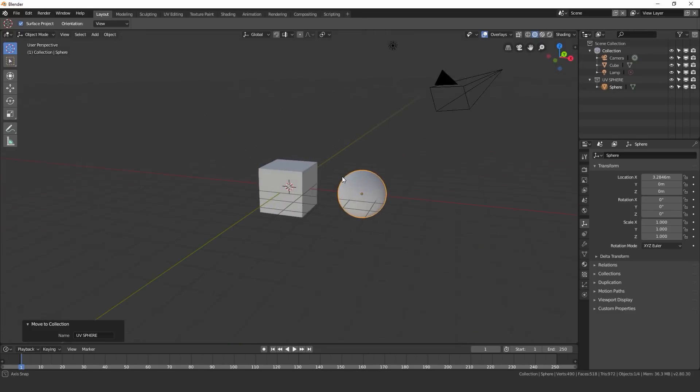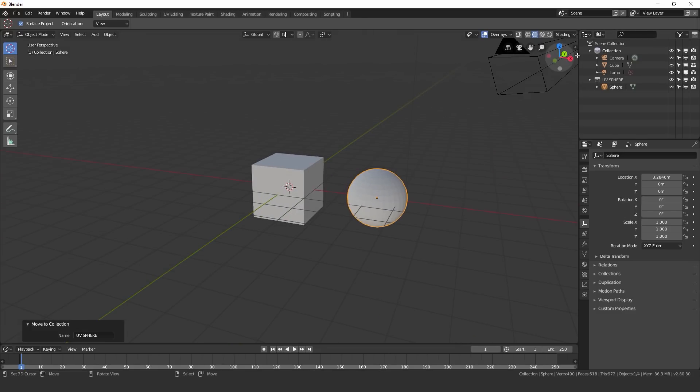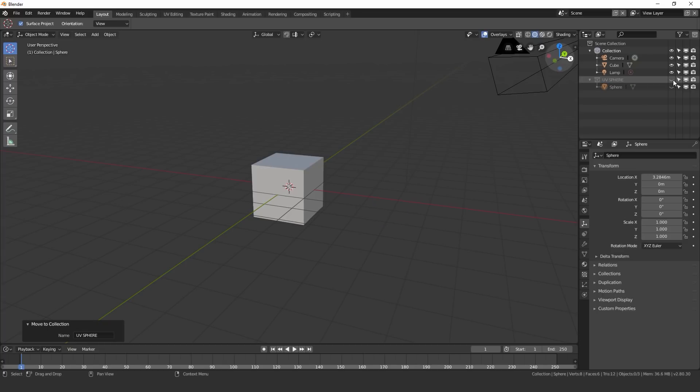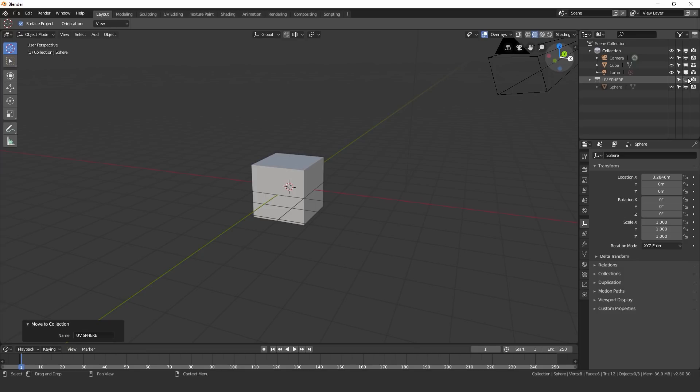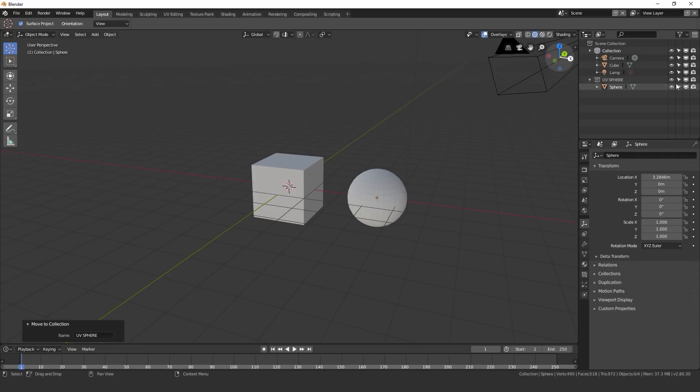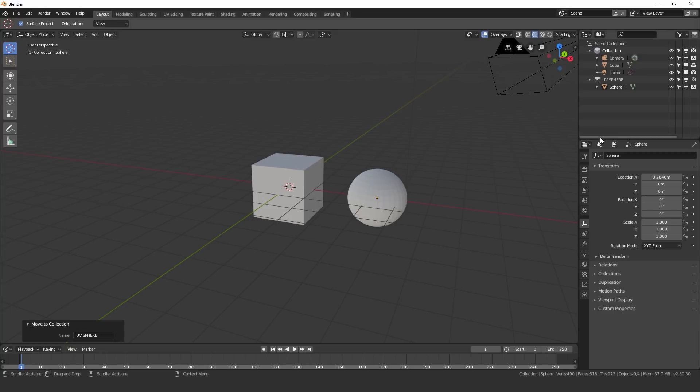Now to turn these off and on so we can only see one collection we can toggle the eye icon right there. This one also does the same thing but it disables it, it doesn't just hide it, it actually disables it and then of course we have the turn off in the render view. So if we turn that off if we render this image you wouldn't see the UV sphere.